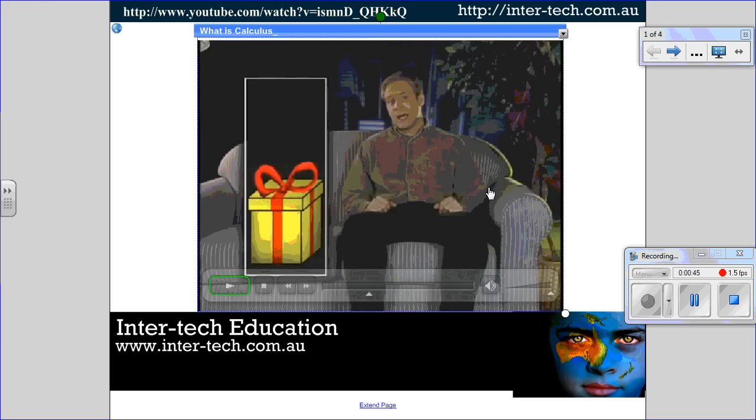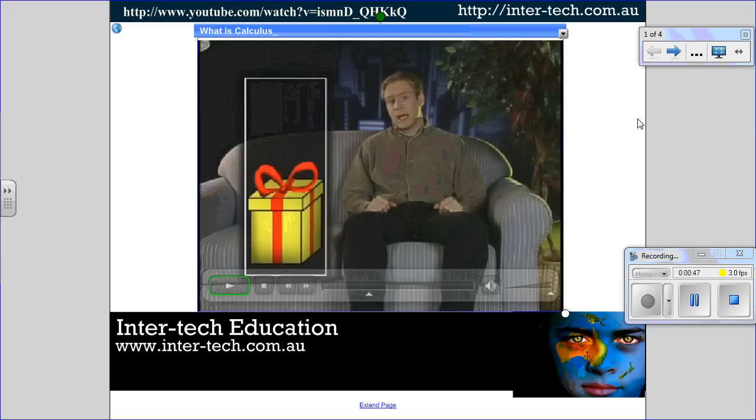So that's a good one to show when you're first starting the topic. The next one is actually a clip made by students, and it's a really good way to engage students.